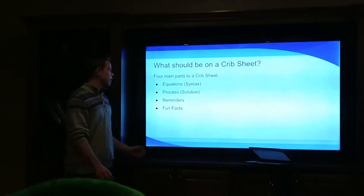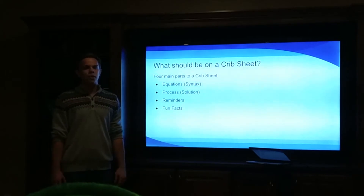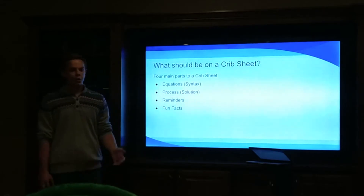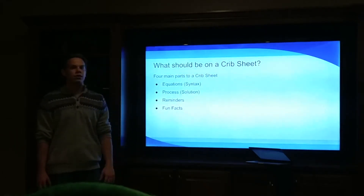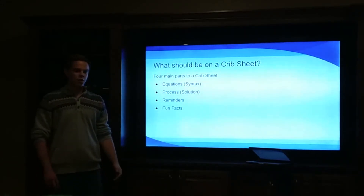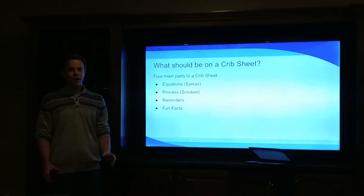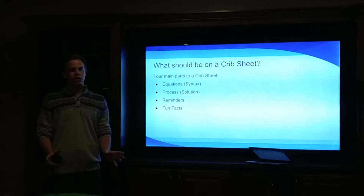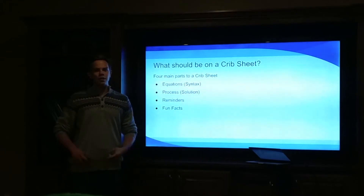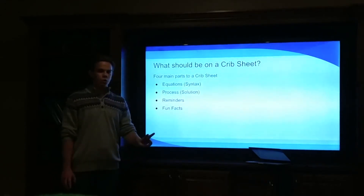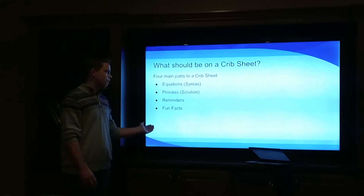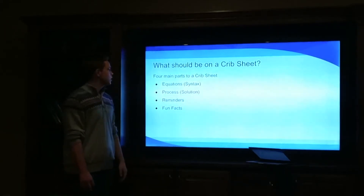Then you have general reminders — these are things that you might mess up. When you're practicing problems you might forget to turn degrees to radians, that's a really common one I put on my crib sheets. Another really common reminder is to check your units, or making sure you grab diameter versus radius since we use both. These are simple things that can screw the entire problem up. Then the last thing is fun facts — these could be exceptions to certain types of problems, or a sub-process you can narrow down into one small thing.